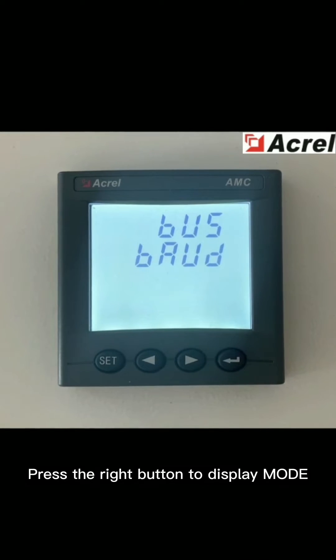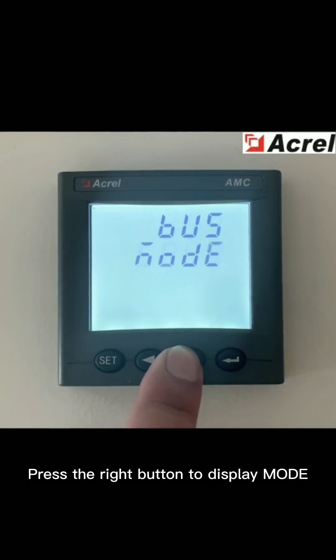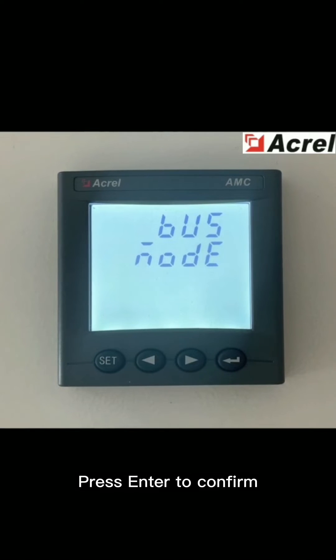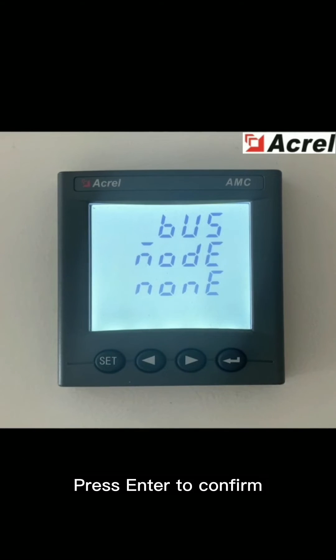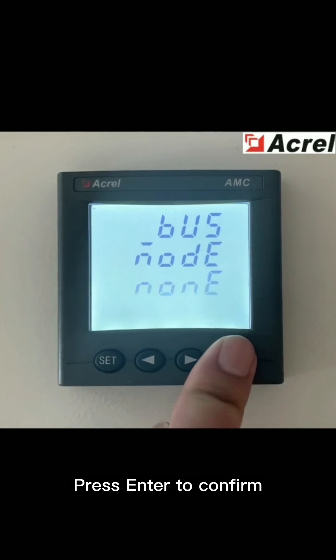Press the right button to display mode. Press enter to confirm. Set it to none without parity bit. Press enter to confirm.